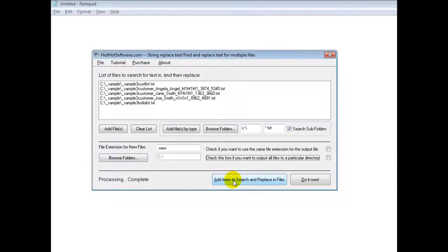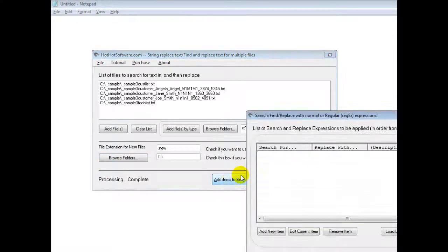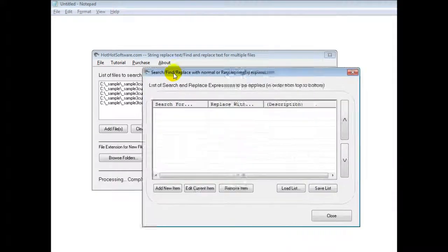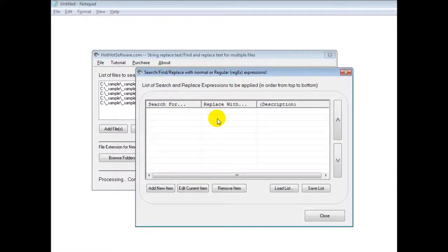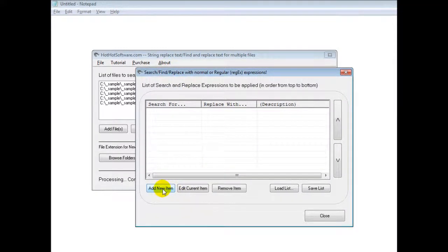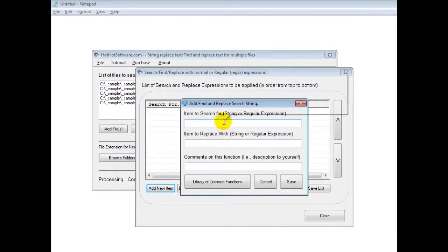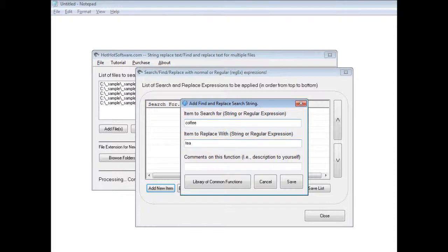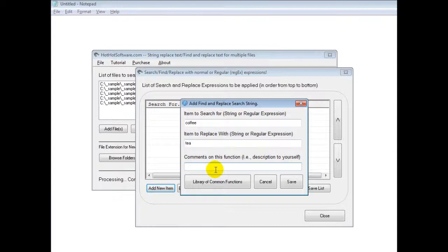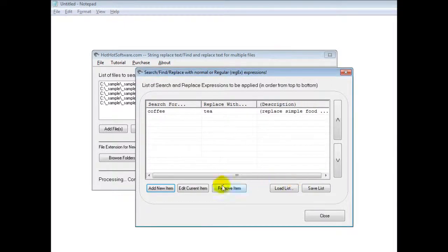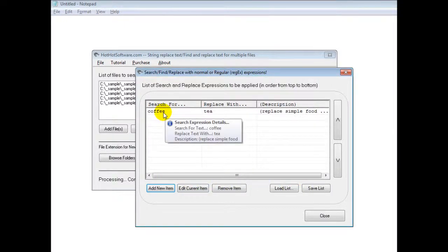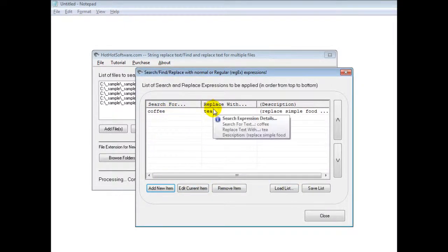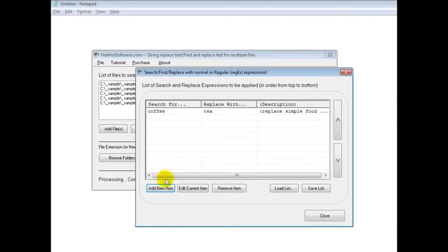Now, when you're actually doing the find and replace, it allows you to use regular expressions. You can do simple stuff. So for example, you can look for coffee and replace it with tea. And you can have comments like just replace simple food items. And so it'll go through all these files and look for coffee and replace it with tea.